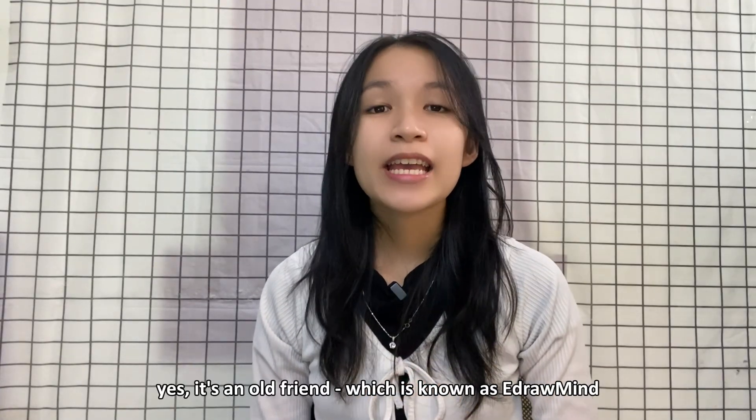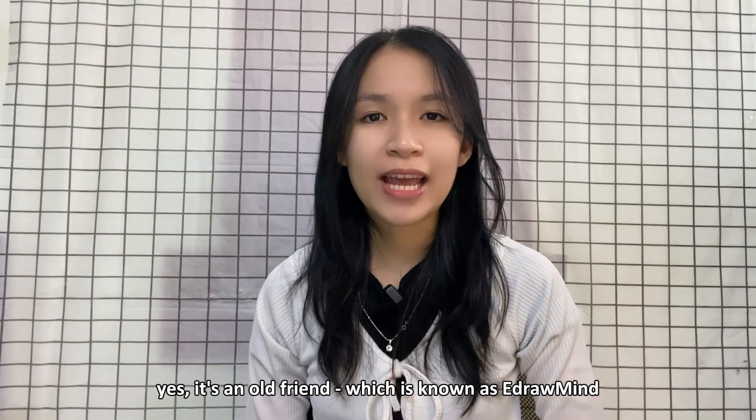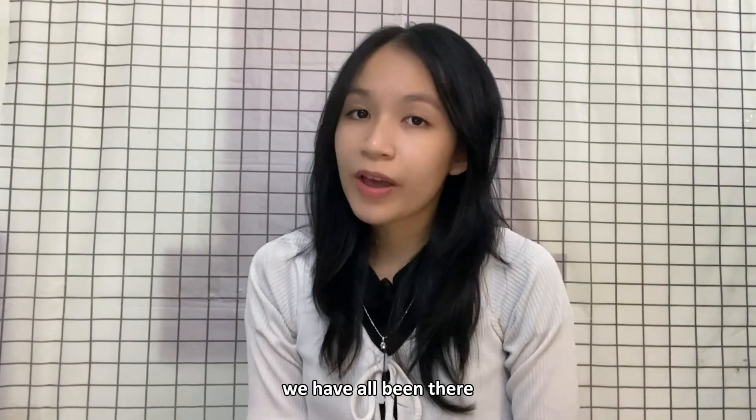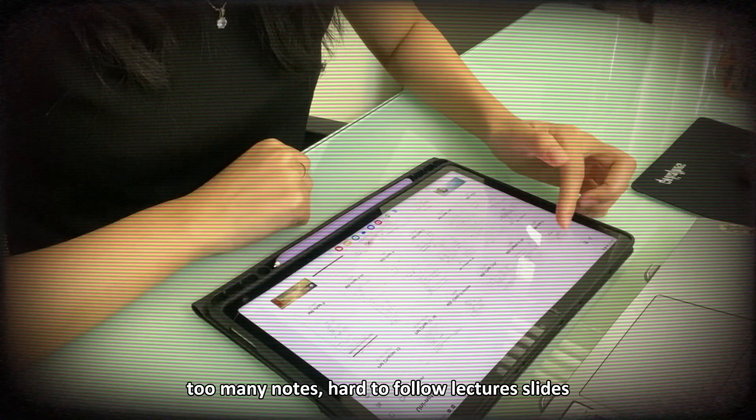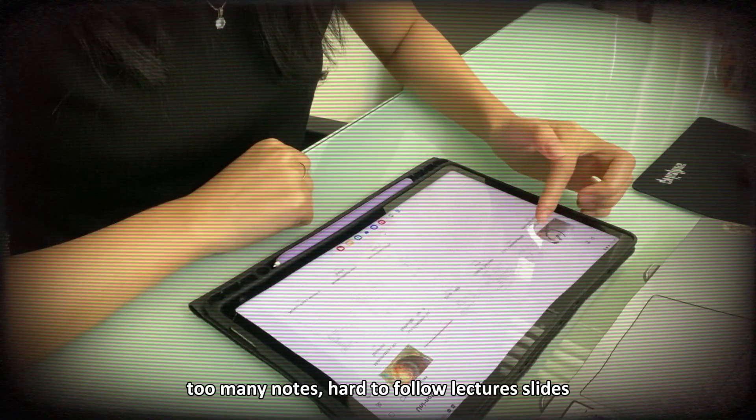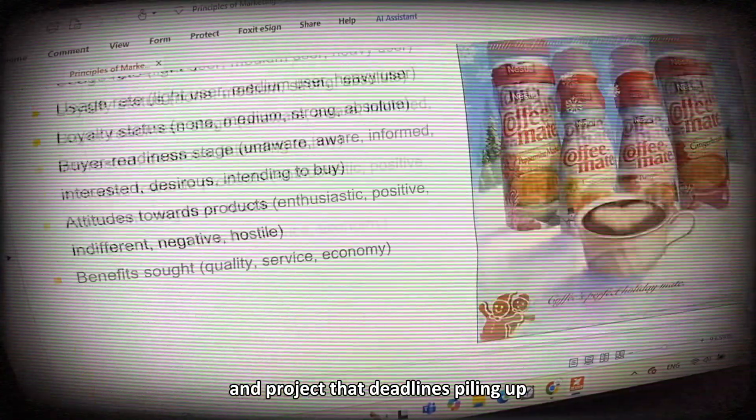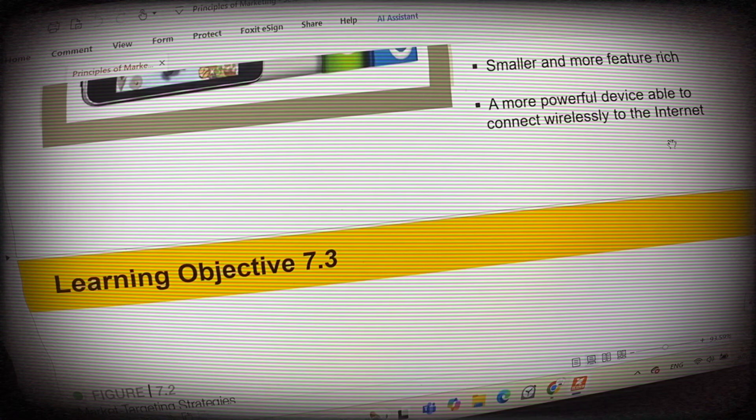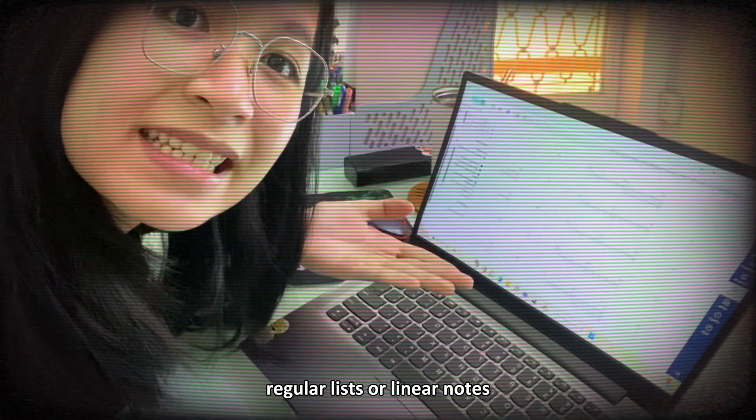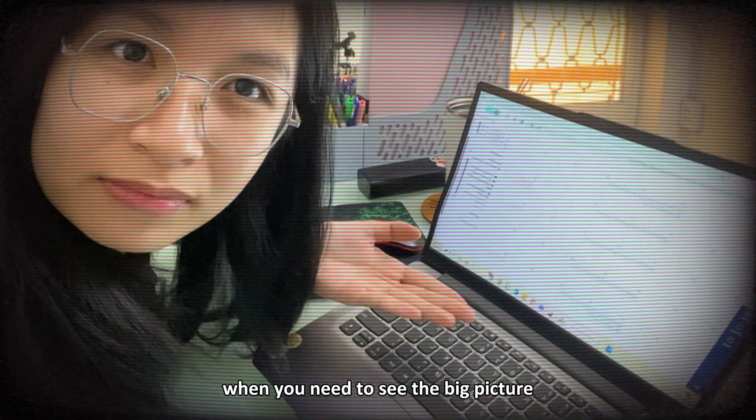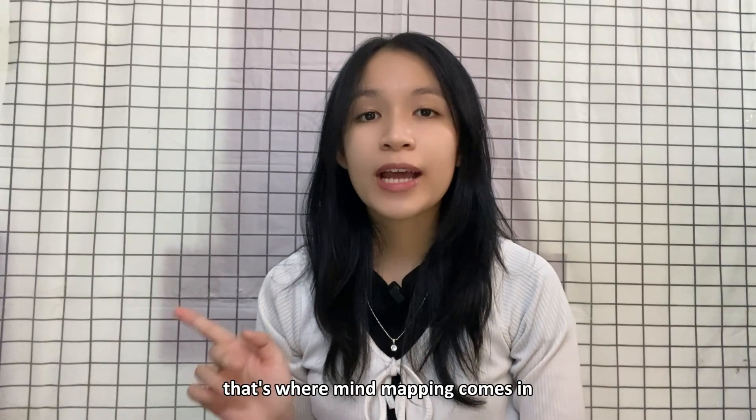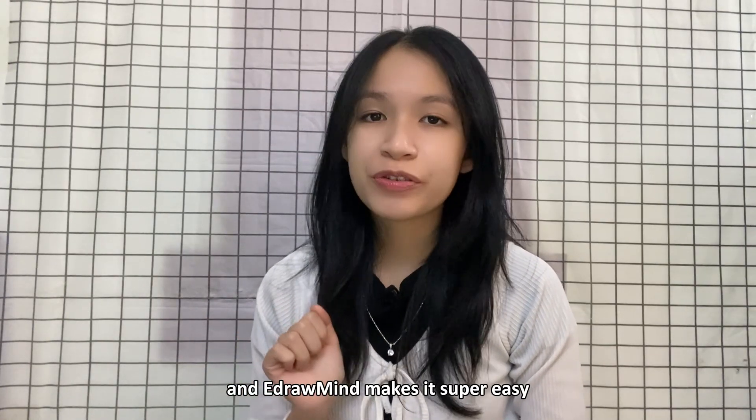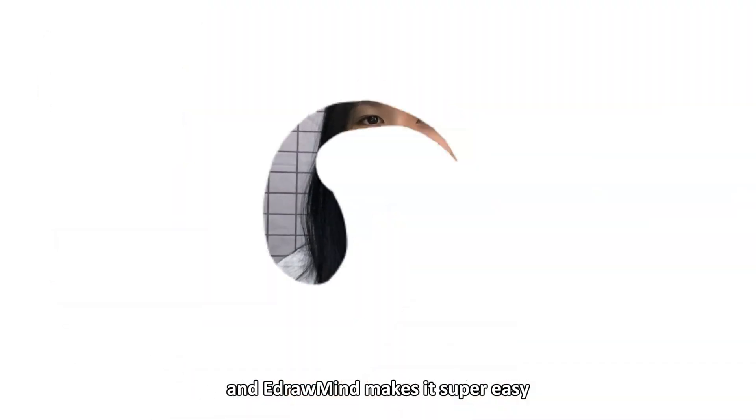Yes, it's an old friend which is known as EdrawMind. We have all been there. Too many notes, hard to follow lecture lines and project deadlines piling up. Regular linked-only notes, they just don't work when you need to see the big picture. That's where mind mapping comes in and EdrawMind makes it super easy.